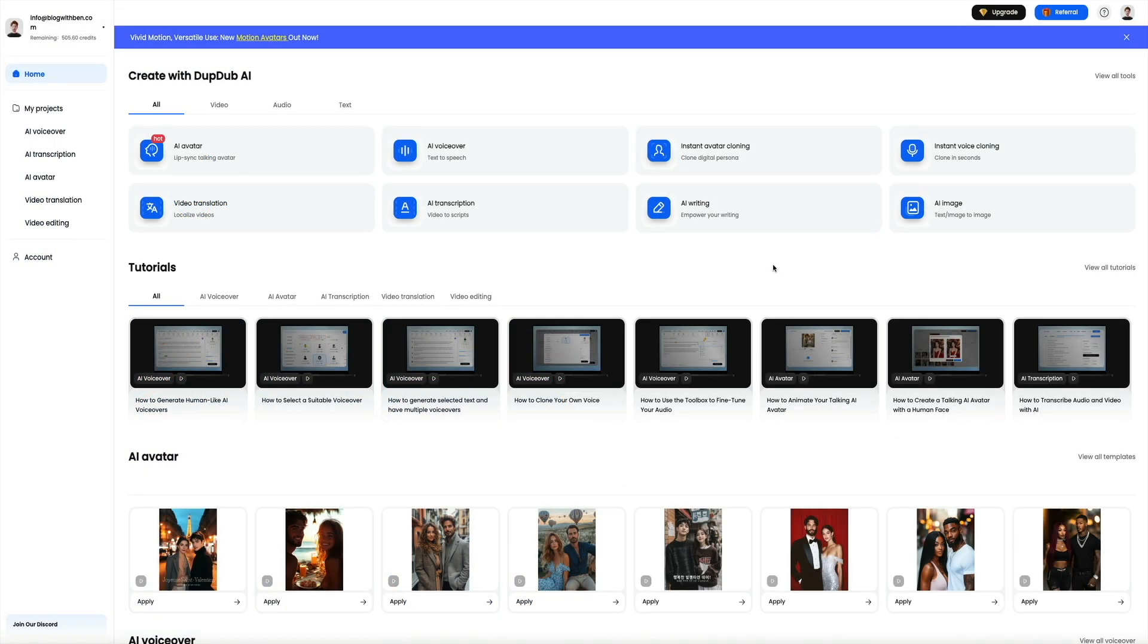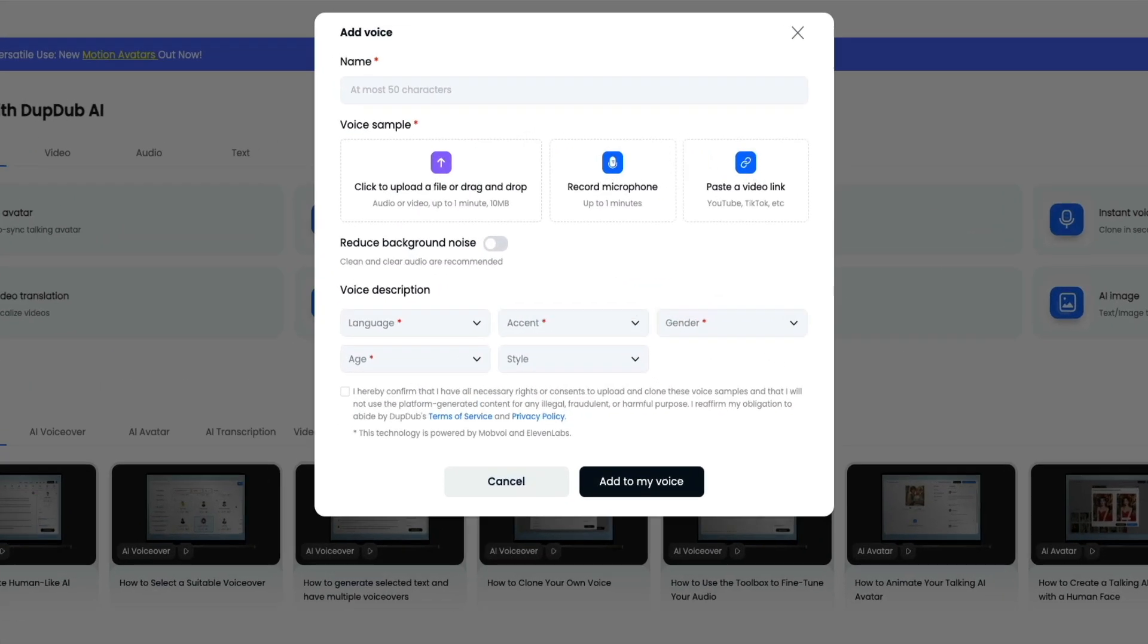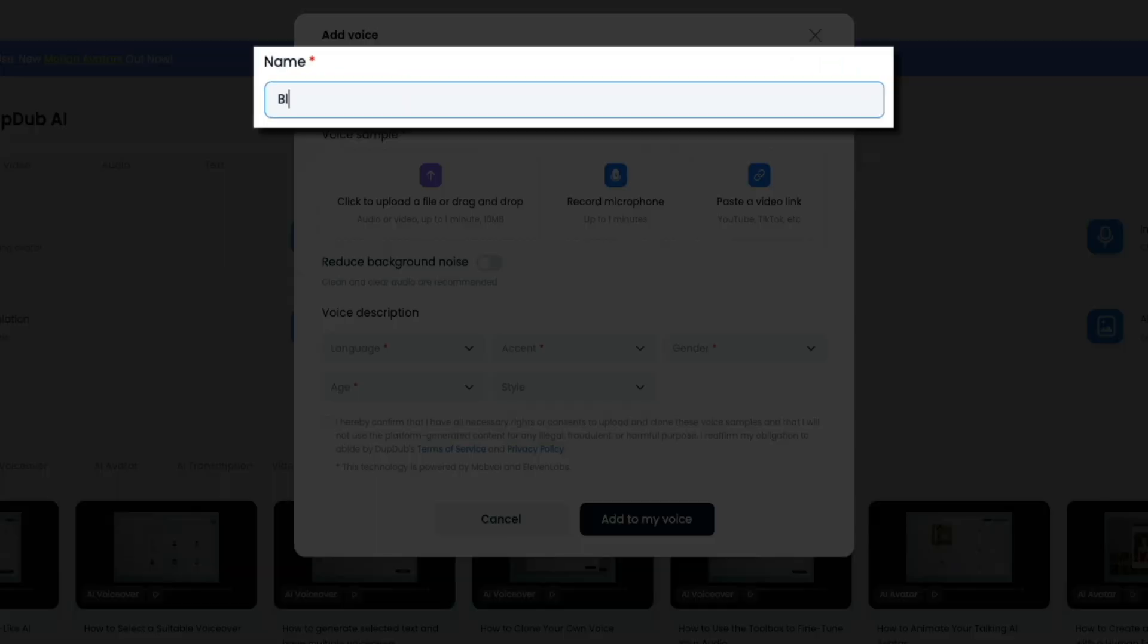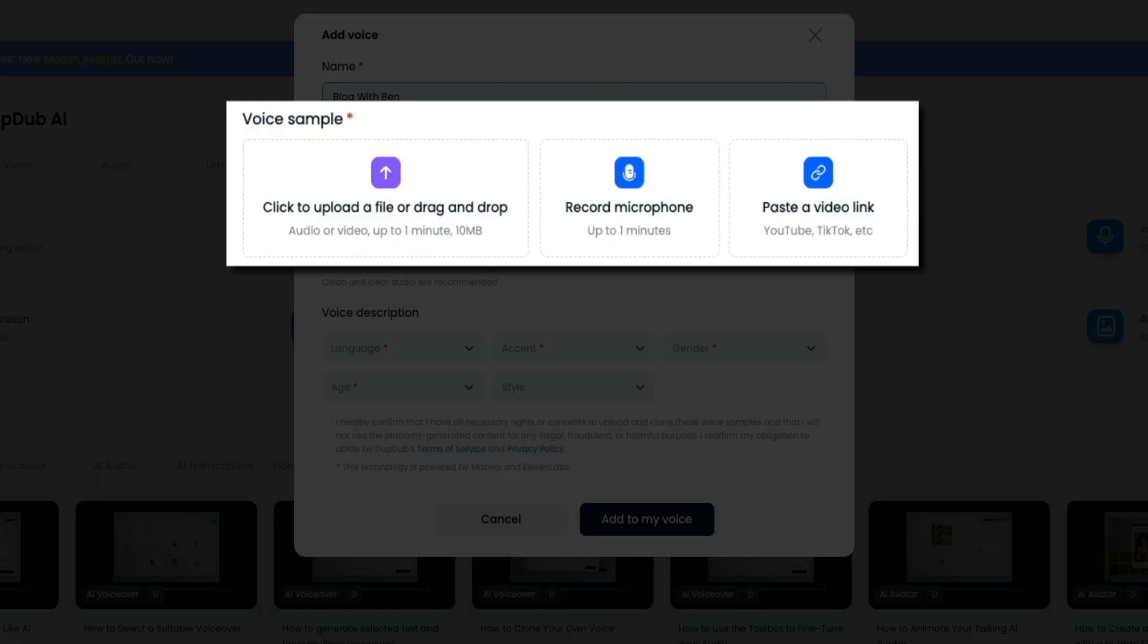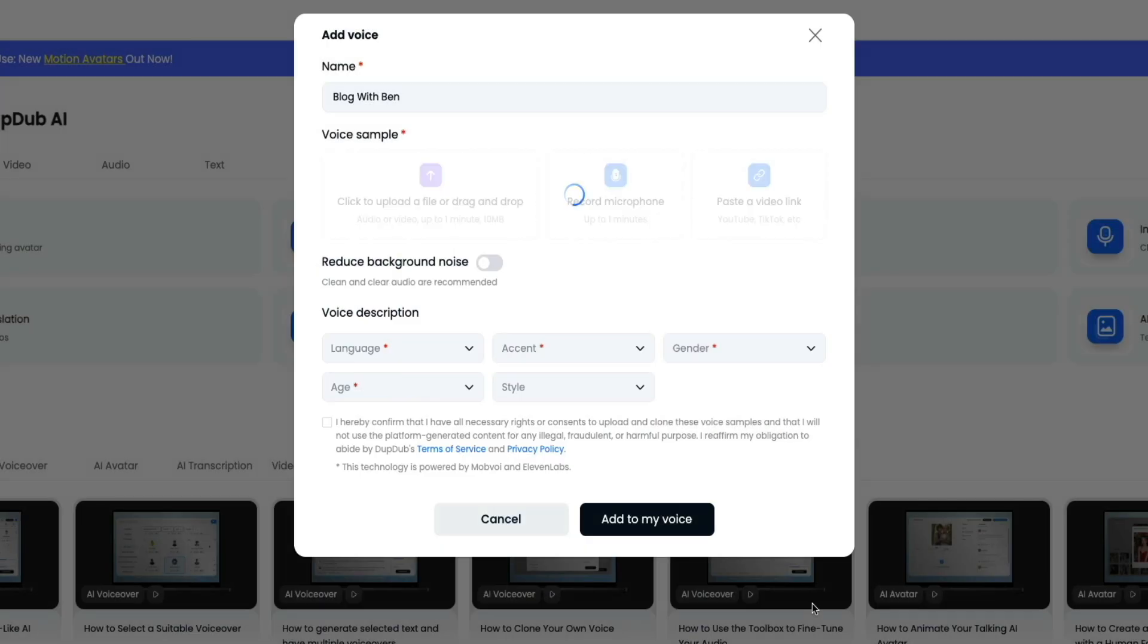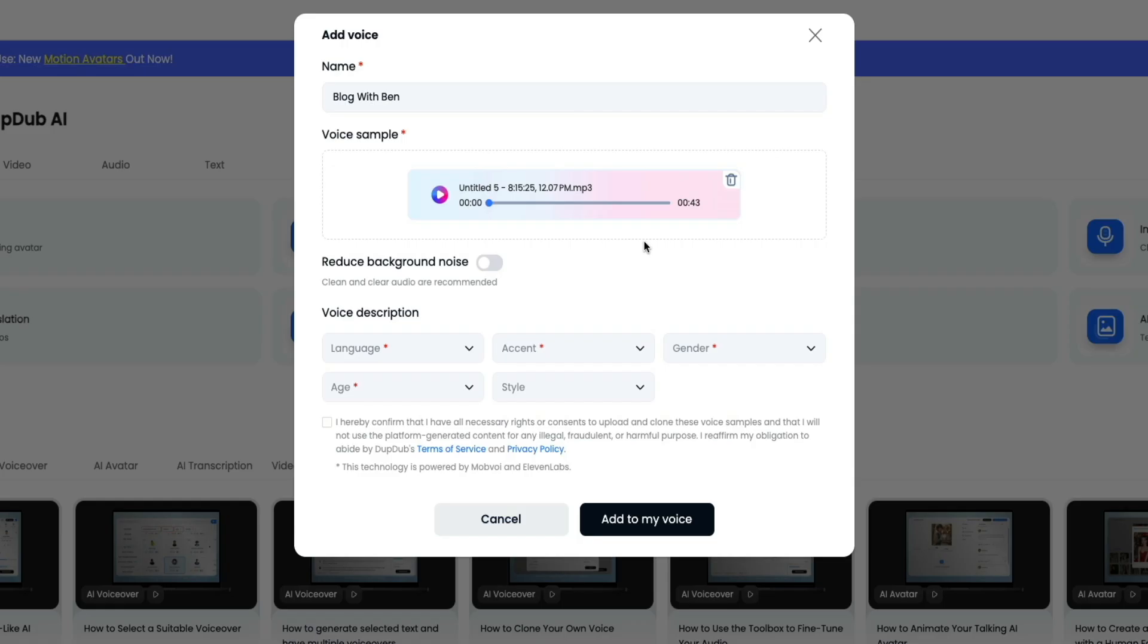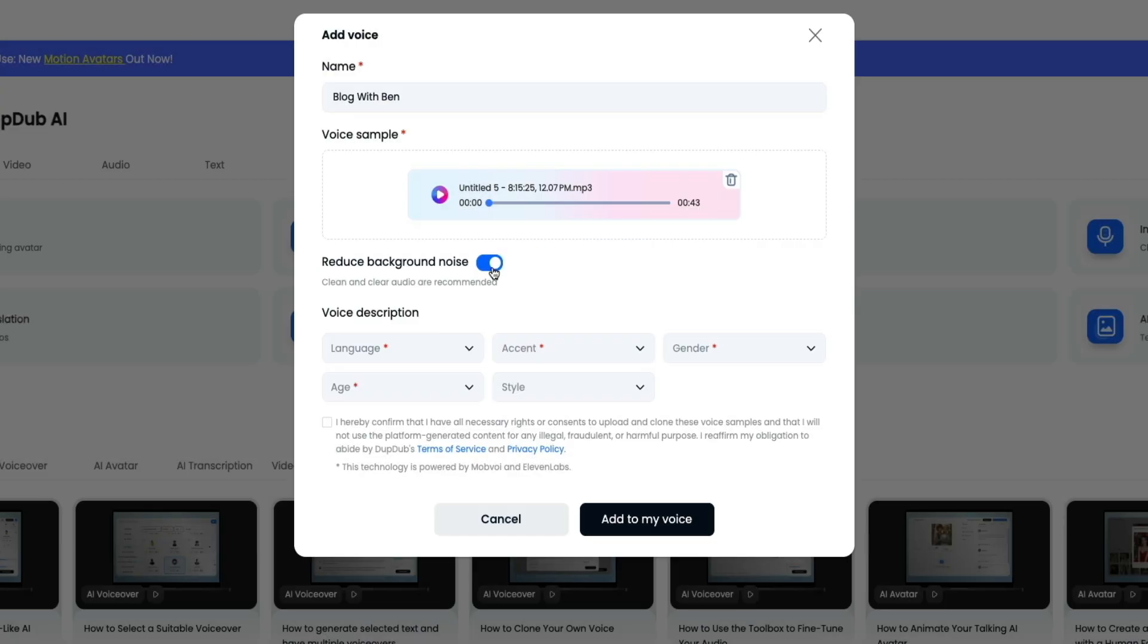To clone a voice in DubDub, start from the dashboard and click on instant voice cloning. This feature allows you to create a digital version of your own voice or any voice sample you have permission to use in just a few simple steps. The first thing you'll see is the add voice window. Here, you'll give your voice a name so you can easily find it later. In this example, I'll type in Blog Within. Below that, you'll choose a voice sample. You have three options: upload an audio or video file that's up to one minute long, record a new sample directly using your microphone, or paste a video link from platforms like YouTube or TikTok. For this example, I'm using some pre-recorded audio of my voice, so I'll upload my own audio file. Once added, you'll get a preview of it. After uploading the sample, DubDub gives you the option to reduce background noise with this toggle. This helps ensure your cloned voice comes out as natural and crisp as possible.